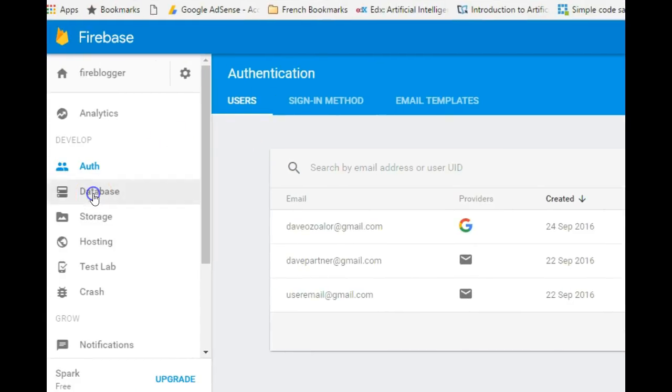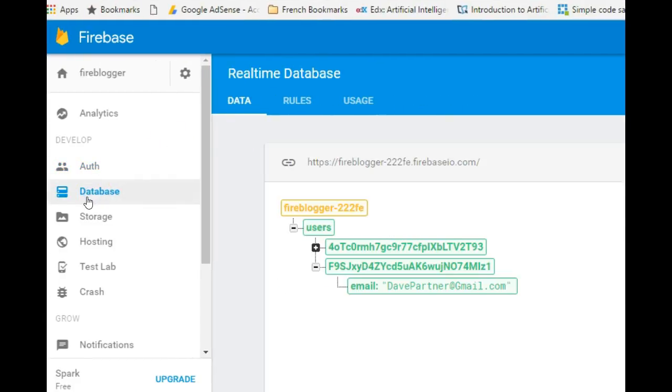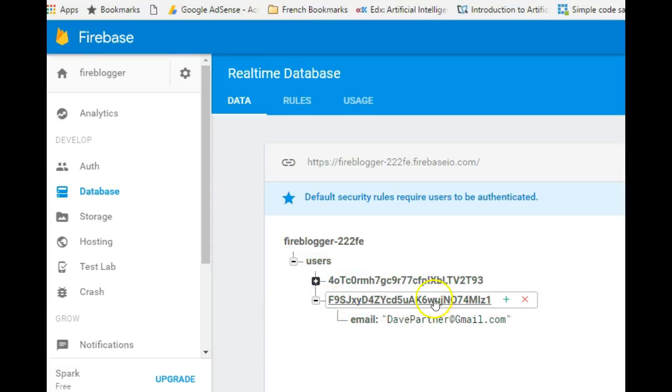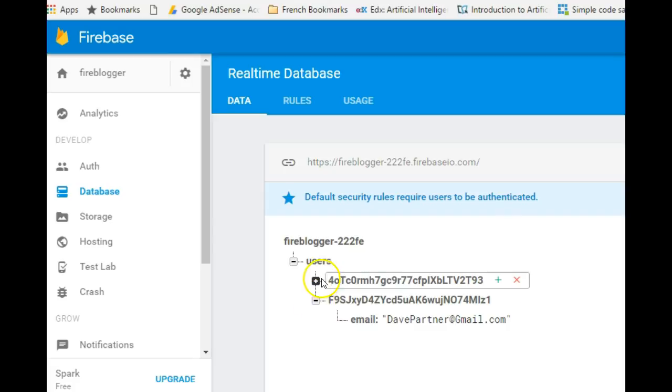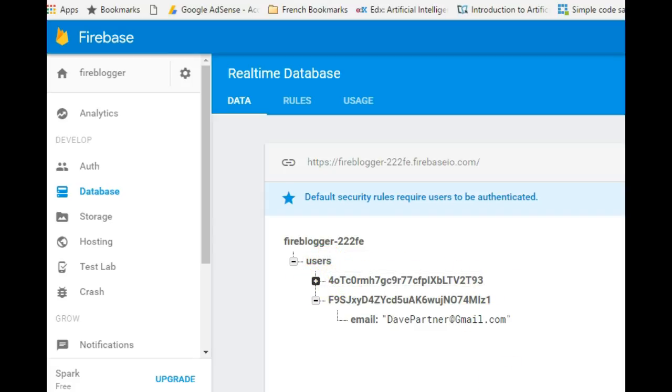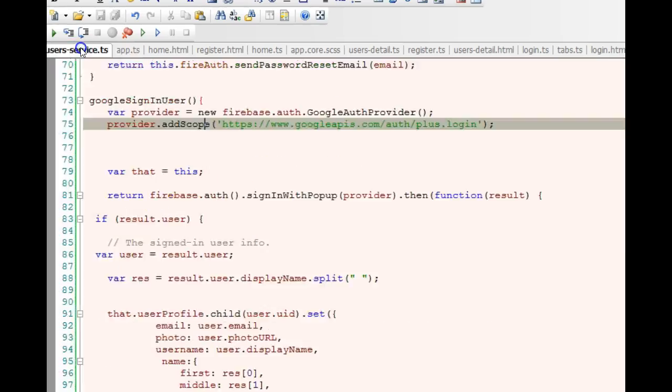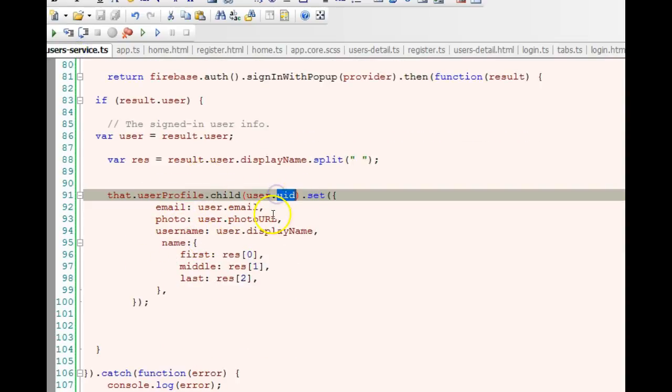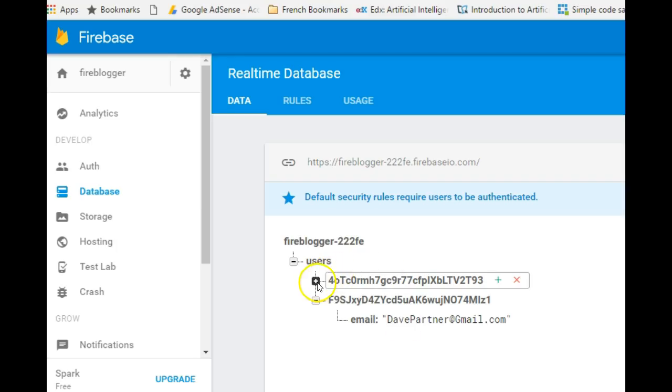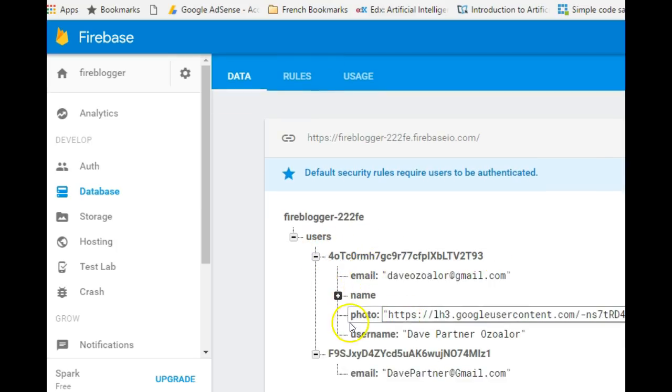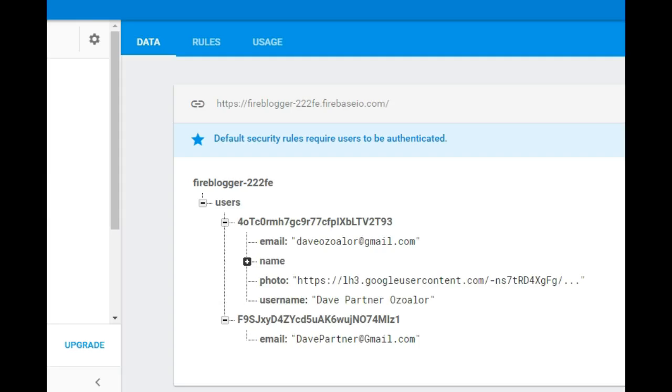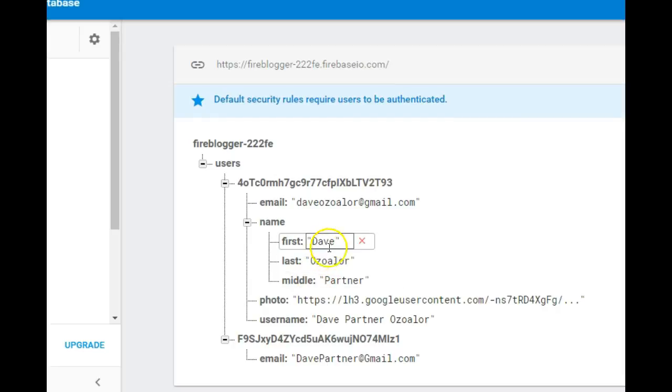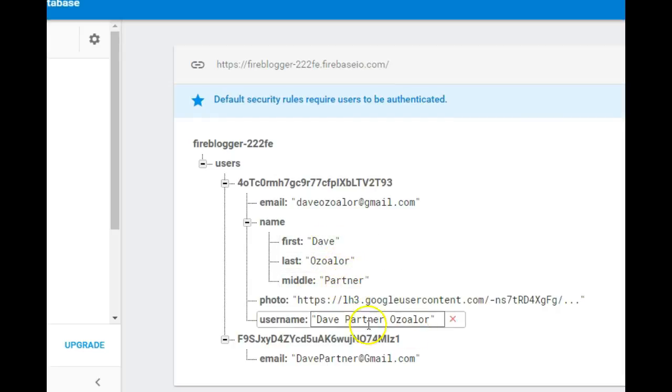You can use this search to search for user here. Then the last thing we're going to check is the database to see if something was saved. Correctly, it saved a new profile. This is the user's ID. Because we said go to users, inside user's ID save these values. It's saved email, saved the URL for the profile picture - so automatically we already have our user's profile picture. Then saved the username. Then inside the names it saved the first as this, the second as the middle, and Partner.